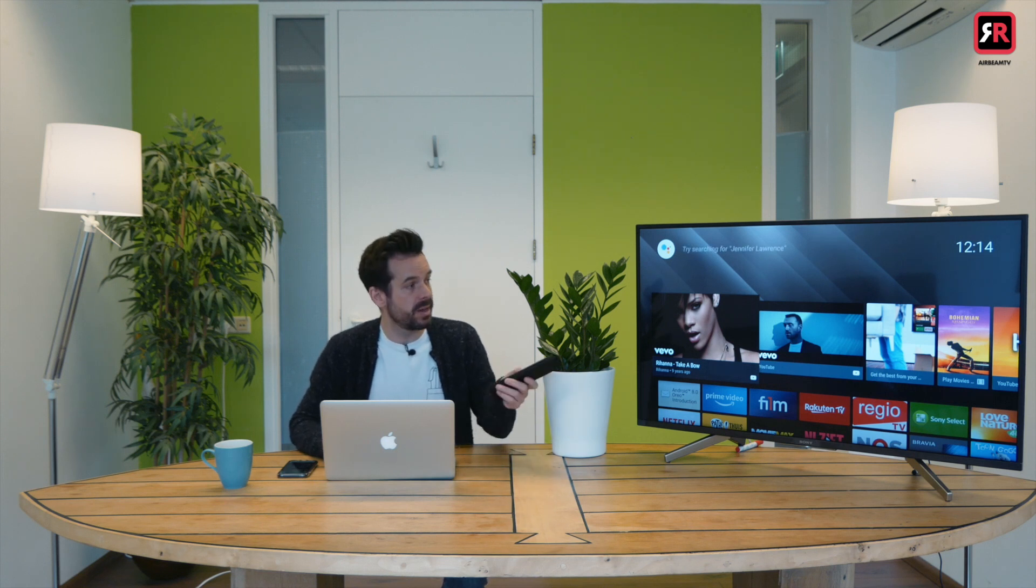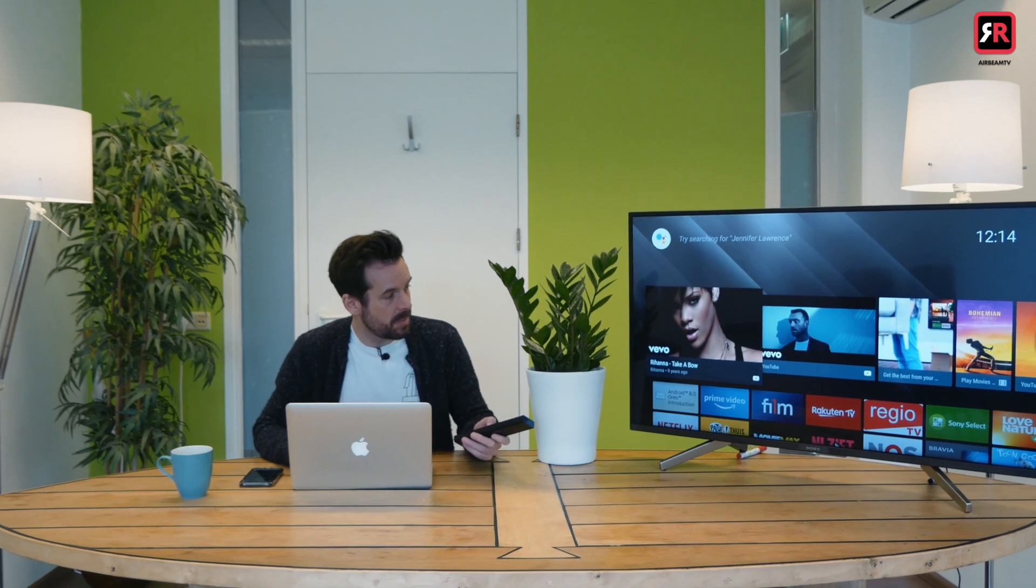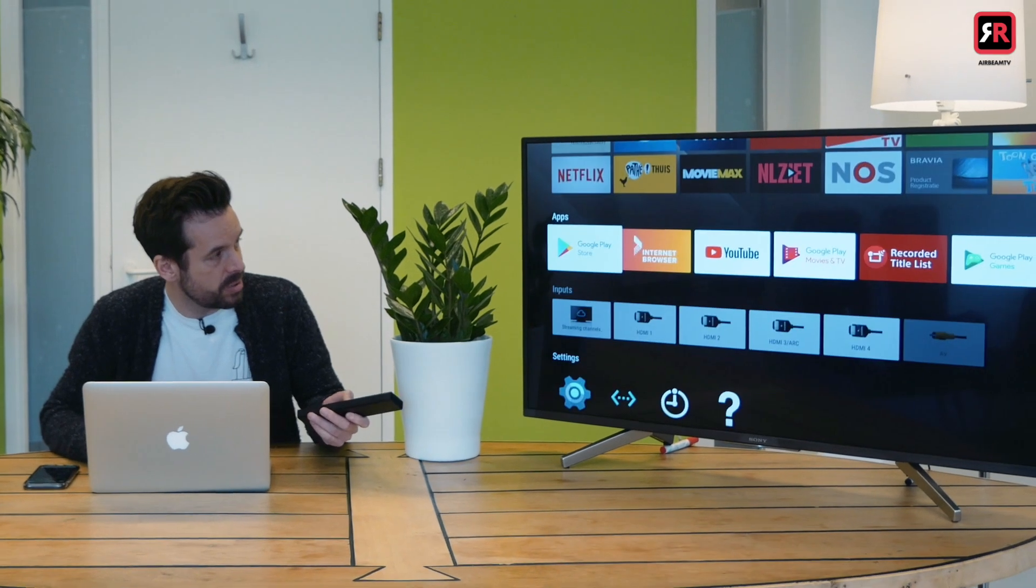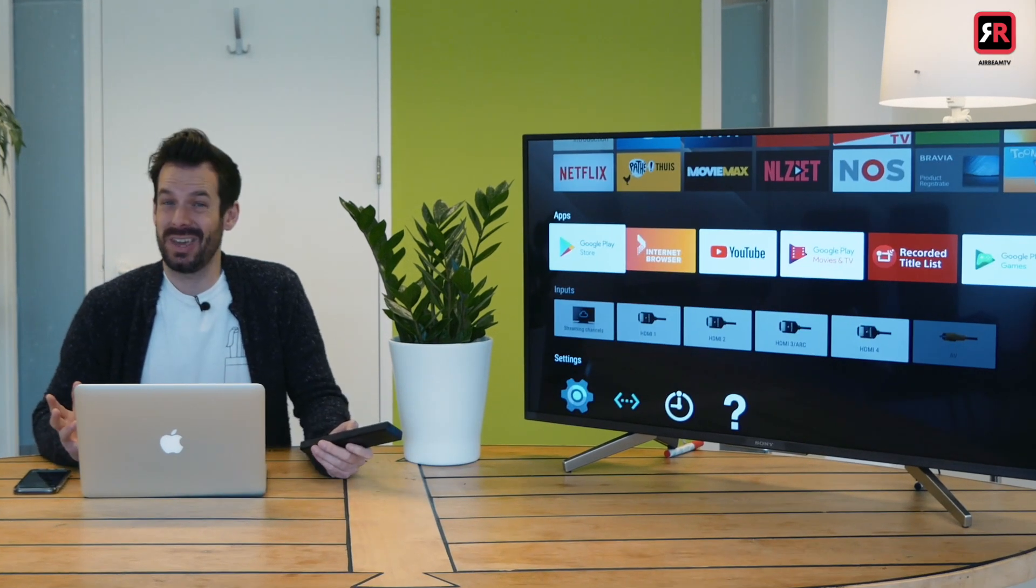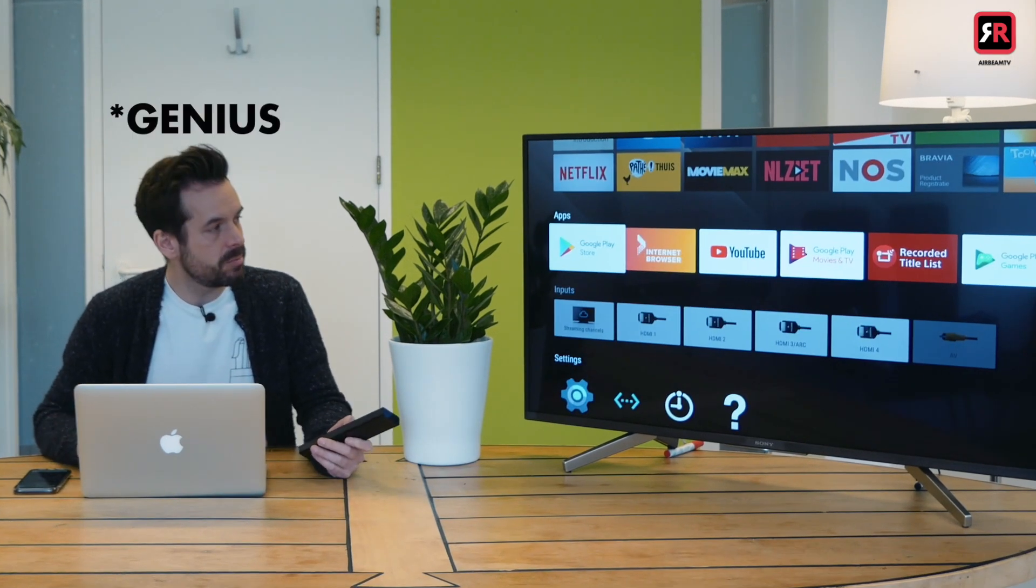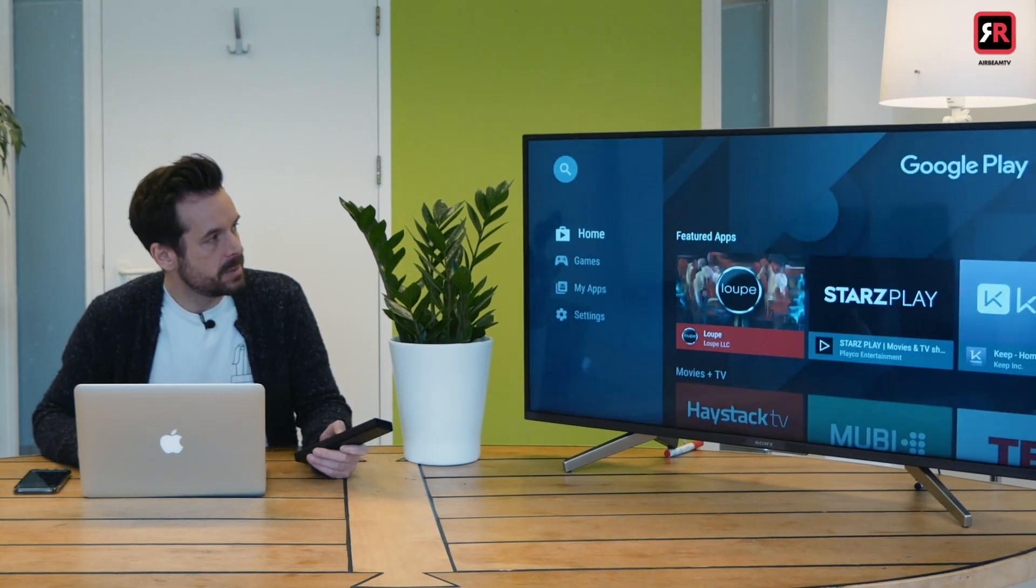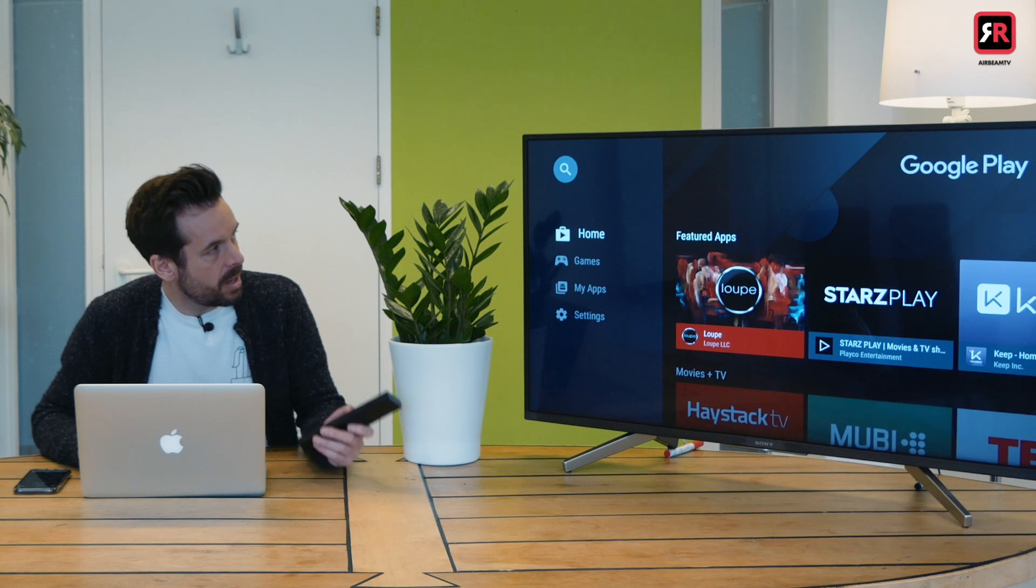So we're going to do that now. So from the main menu, we're going to head down to the Google Play Store. That's where they keep the apps. Head in there. And then up to search.